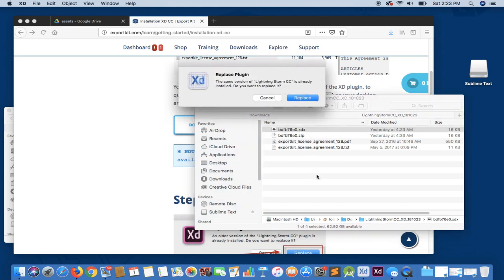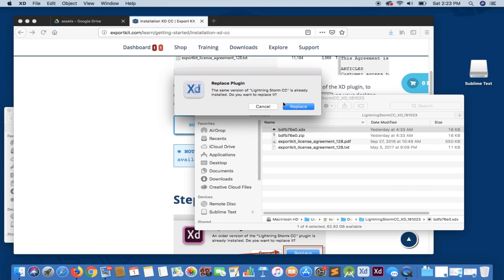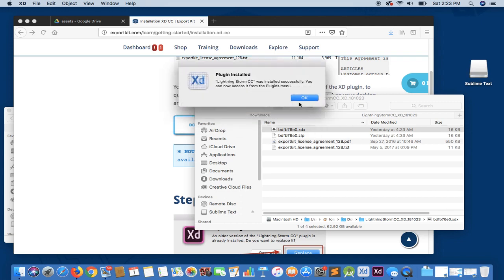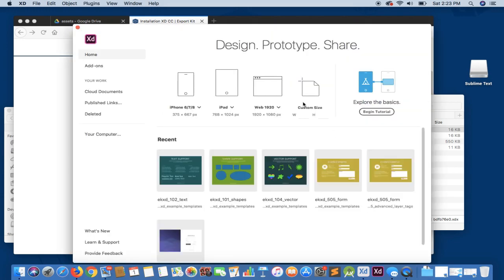Now if this is your first time installing the plugin, you will not see this screen to replace the plugin. This is only if you have a previous version installed, but we can simply replace. And it's installed and we can now access the plugin in Adobe XD.